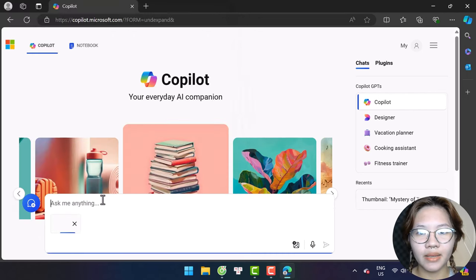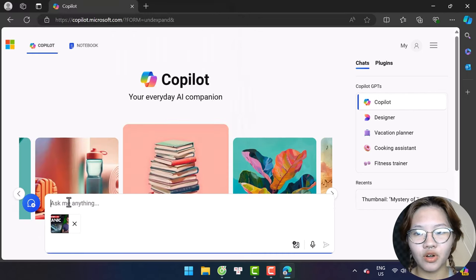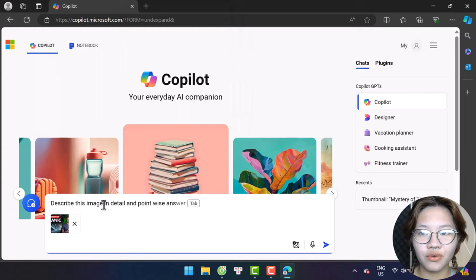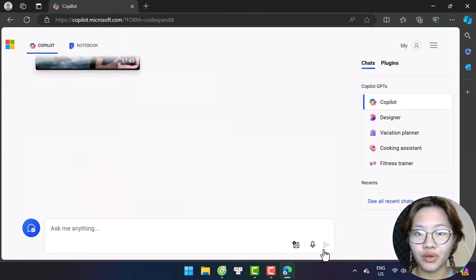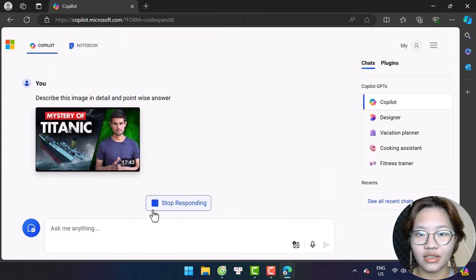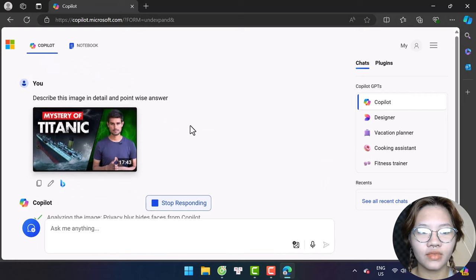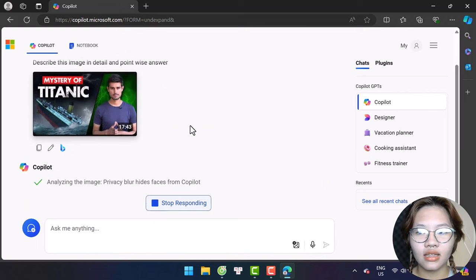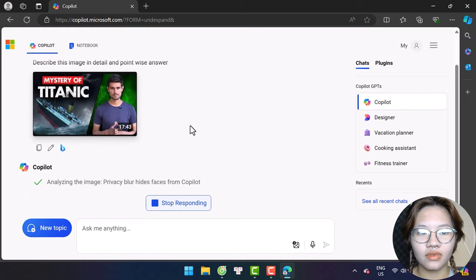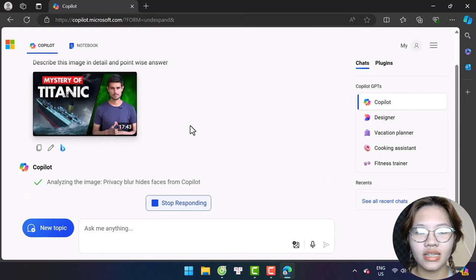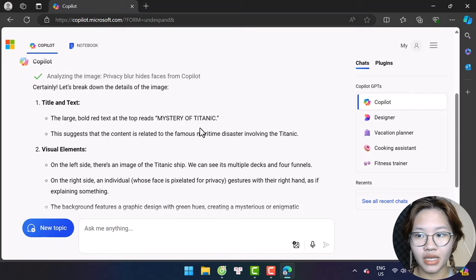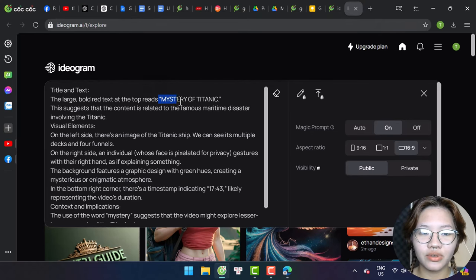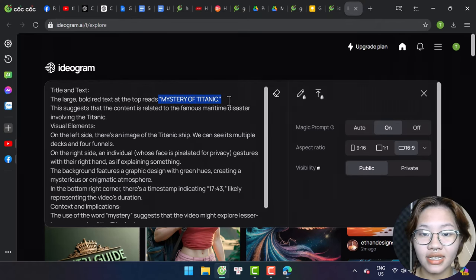Here, type in this prompt: describe the image in detail and in pointwise answer. Then it will generate a detailed description of the image, and you can edit the text.